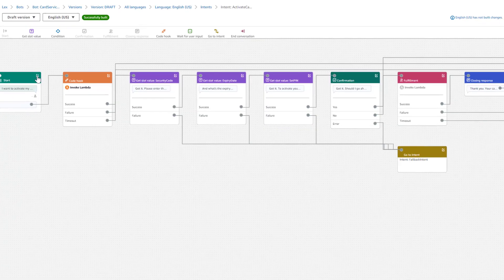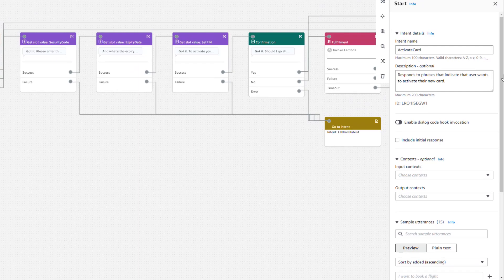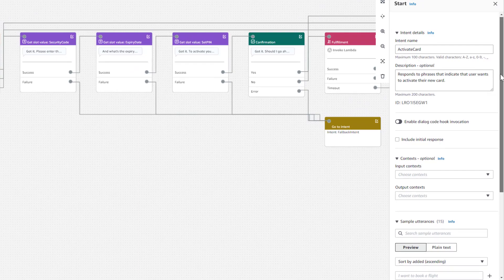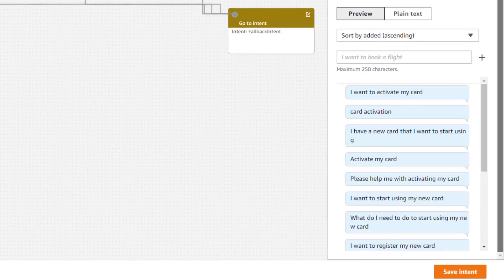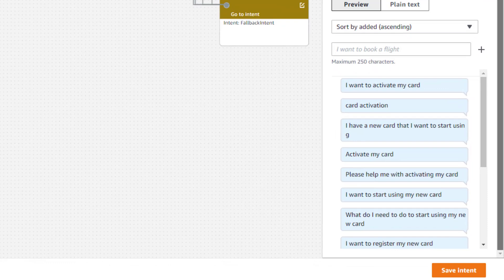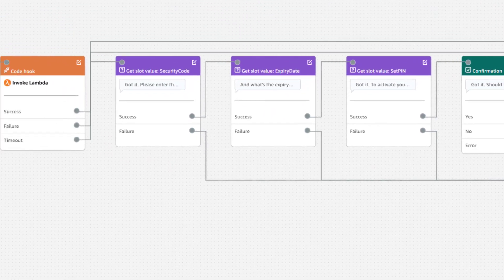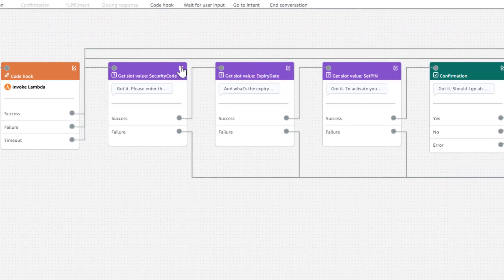Let's use our Visual Builder to get a better understanding for what we can do in the Activate Card intent. In the green Start block, we can see what the training utterances are for this intent. Here you can see that you can say things like, I want to activate my card to trigger this intent.